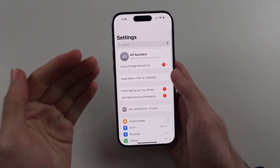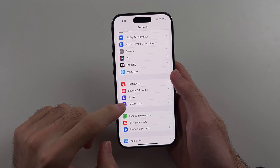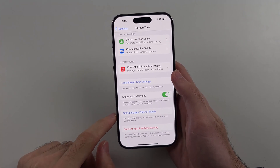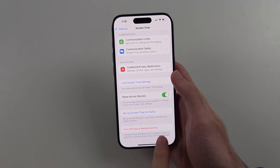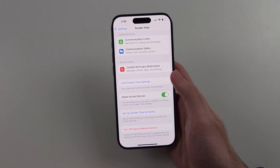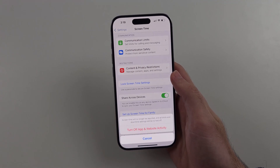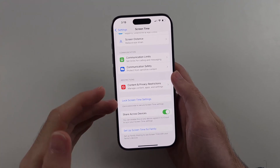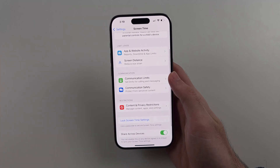If we open Settings and then head to the Screen Time option, we scroll to the very bottom. On older software you can just tap 'Turn Off Screen Time.' But with the newer iOS, it only says 'Turn Off App and Website Activity,' and when I tap turn off, it doesn't seem like screen time has properly turned off. So what on earth is going on here?